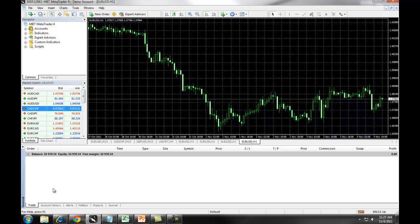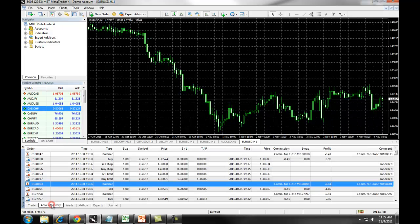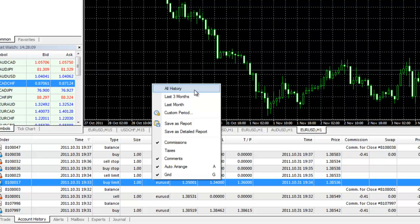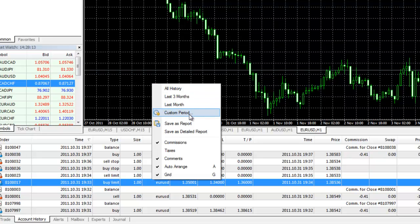The Account History tab gives you an overview of your entire account trading history. If you right-click and select All History, you can bring up all of the history for the account. You can also choose the last three months, the last month, or a custom period.